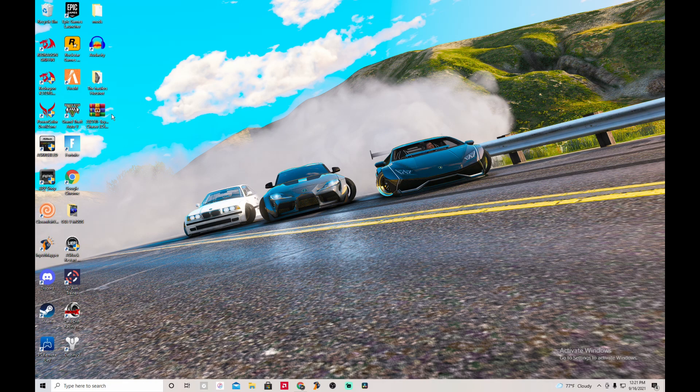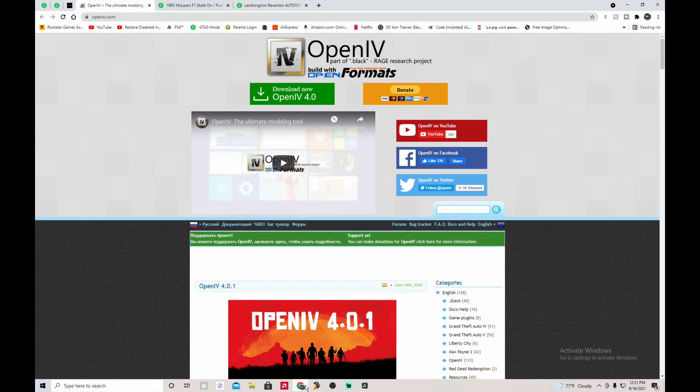To start things off, let's go download OpenIV. All the links to everything I'm gonna be showing in this video will be in the description down below. Just follow everything in this video so you guys can understand how to do stuff and don't mess anything up.